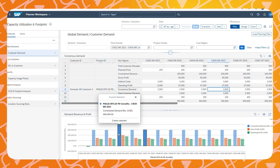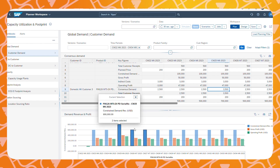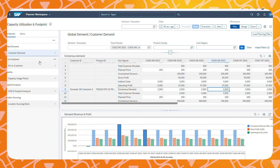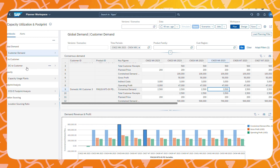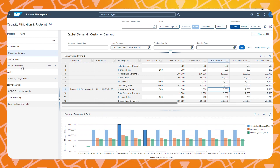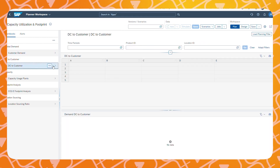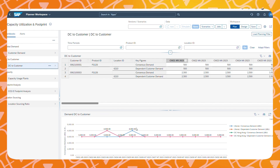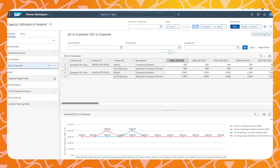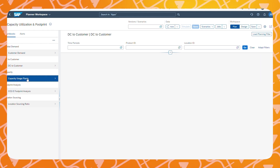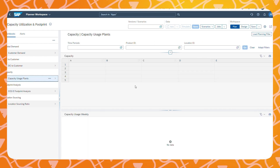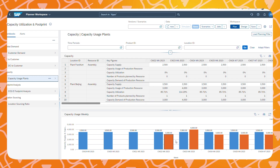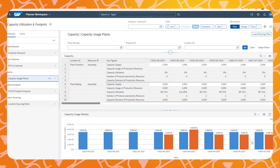We can also view workbooks from different planning processes. Here, I can for example look at the shipments from our distribution center towards our customers. In this next view, I can look at information about our capacity usage at our two different production locations.